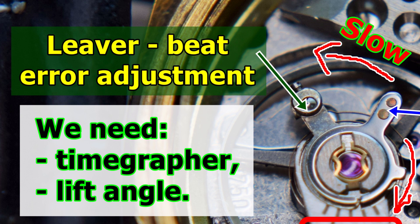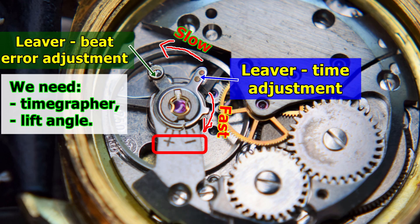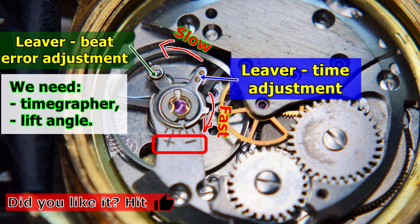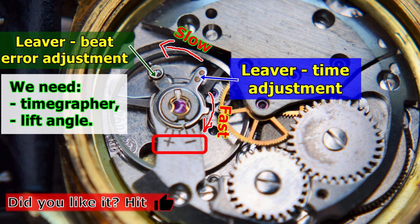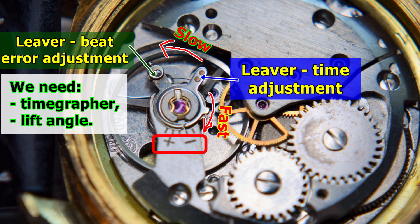And to do this, you need definitely timegrapher and you should know the lift angle. To make the whole process easier, in most cases on the balance cock there are marks plus and minus. By vintage watches there is mostly only one lever that you can adjust.